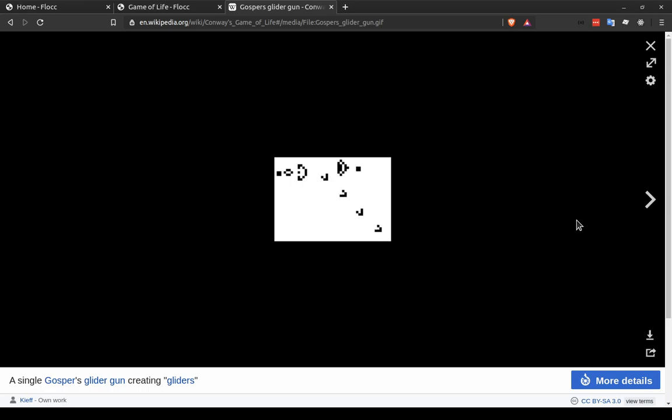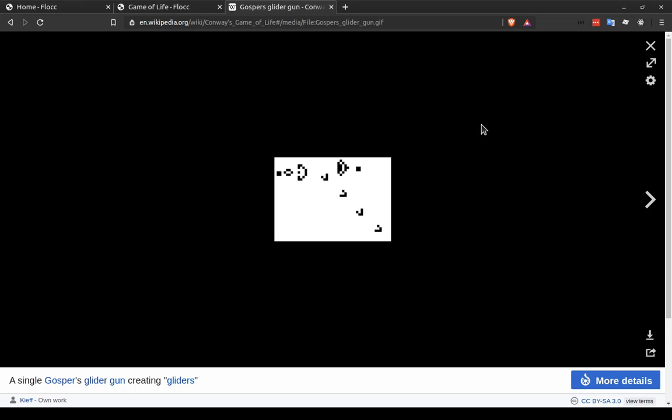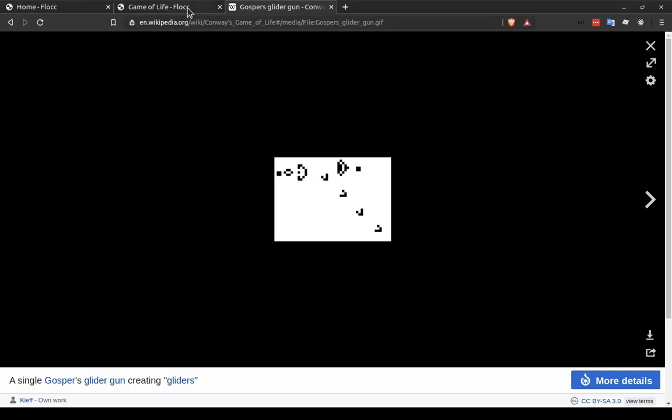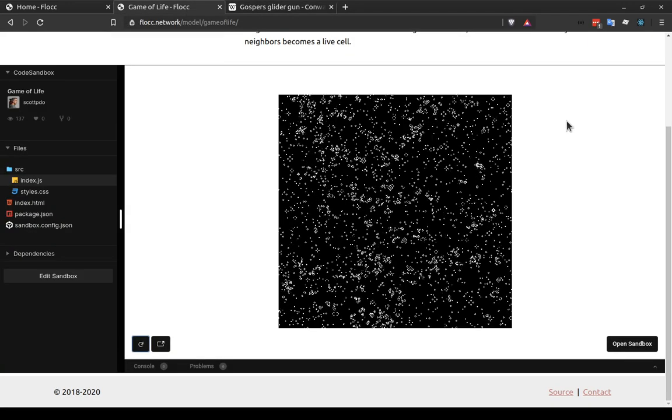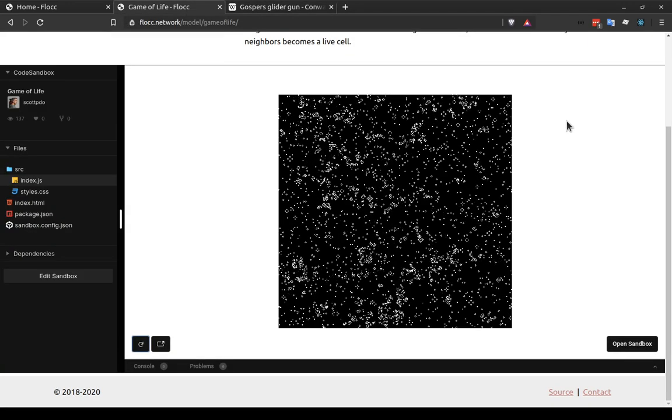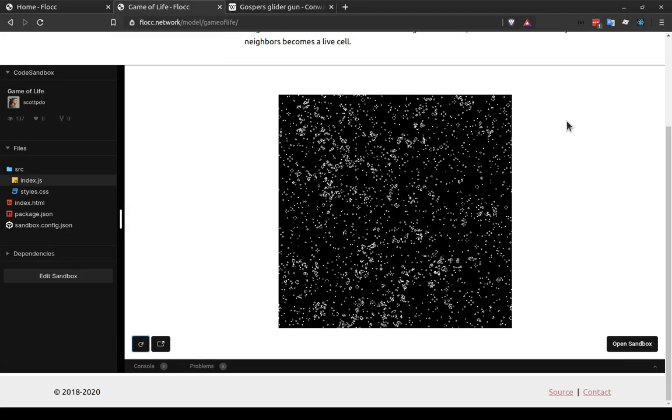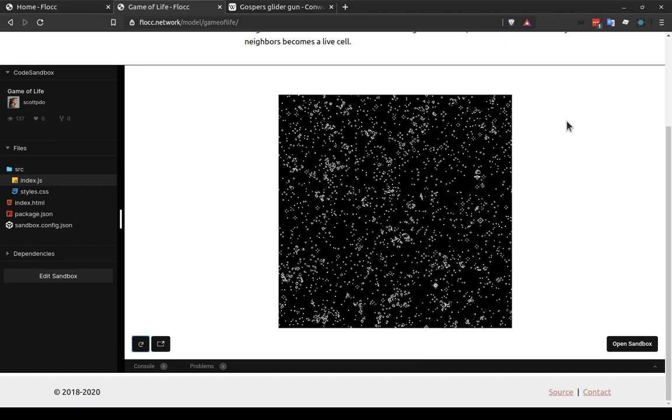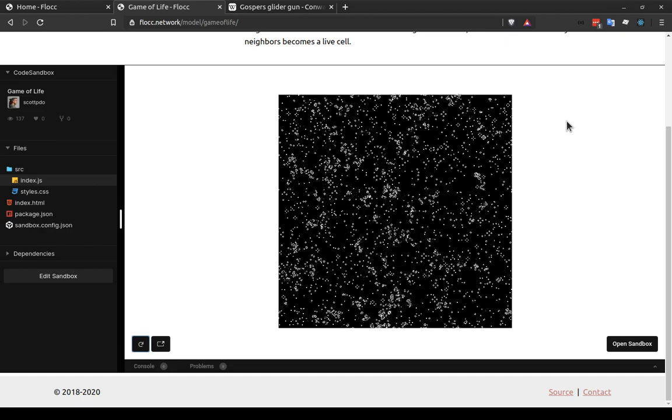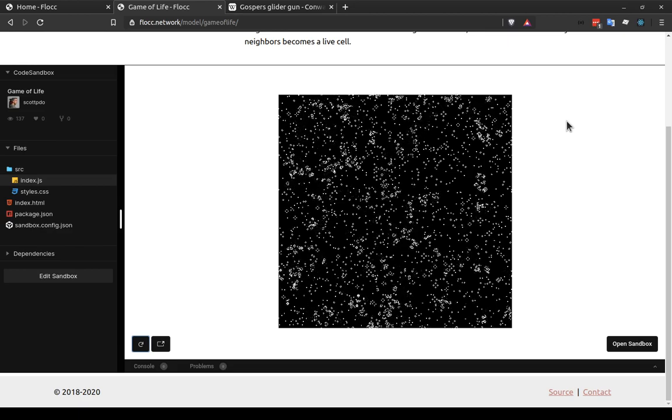So this is also a reverse of the opposite one. In this version of life, the black cells are alive and the white ones are dead. Whereas in this model that we're going to be building, just because I think it looks a little cooler, we're going to have the background be black and the white cells be alive.